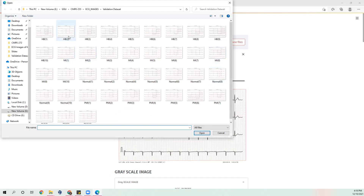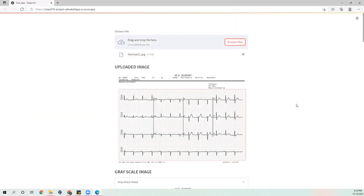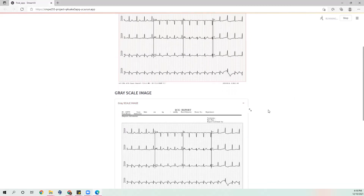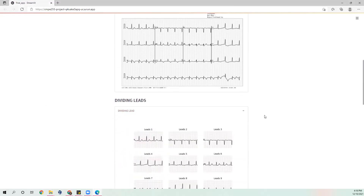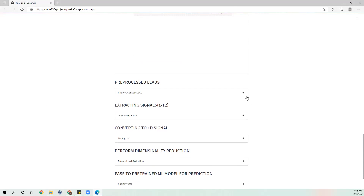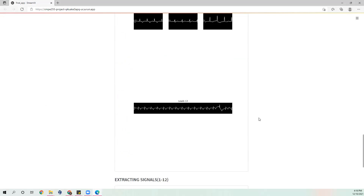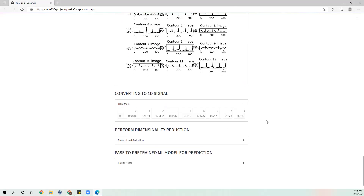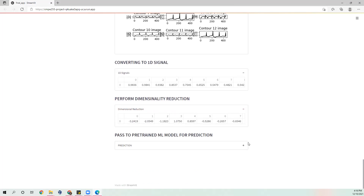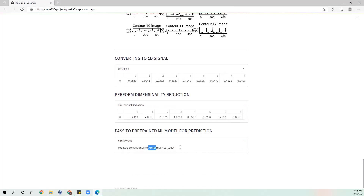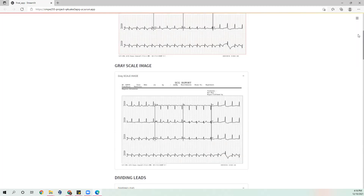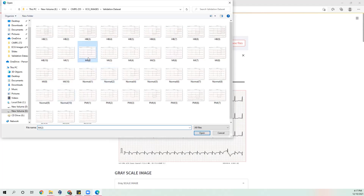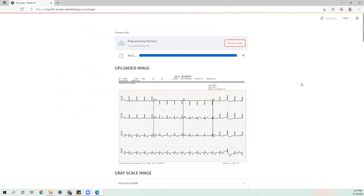Now I'm going to try different types of abnormal images. The prediction is abnormal heartbeat. I'm going to the next category of abnormality.